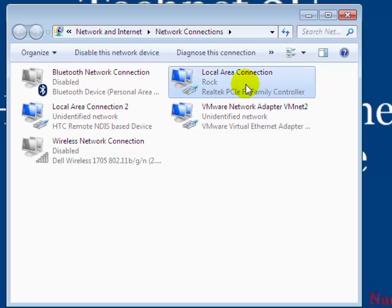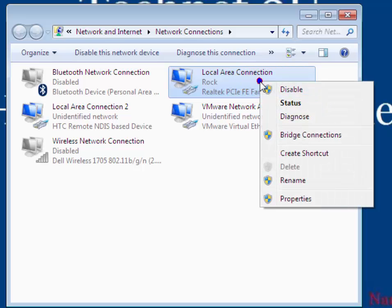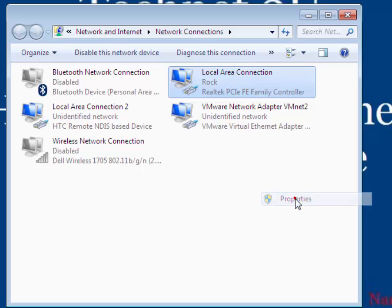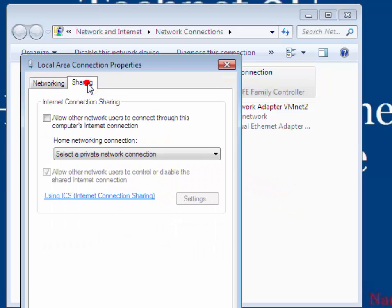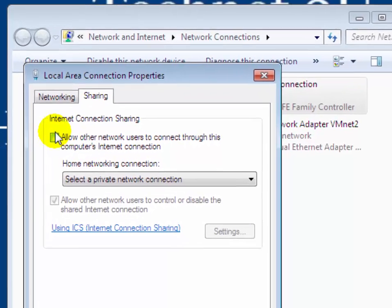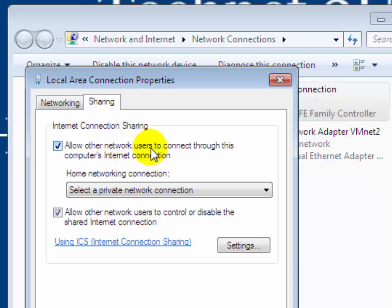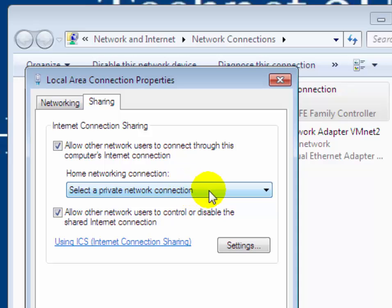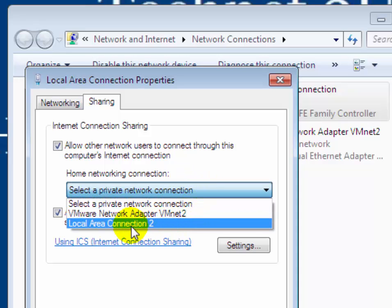It's the active network adapter which is running internet on your PC. Right-click on it, then click on Properties. Click on the Sharing tab. Under the Internet Connection Sharing option, select 'Allow other network users to connect through this computer's internet connection' checkbox. Click on the dropdown menu and select Local Area Connection 2—your Android phone network adapter.